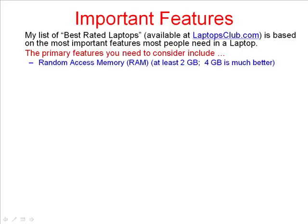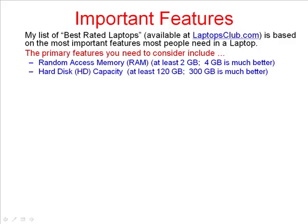My list of best-rated laptops available at LaptopsClub.com is based on the most important features most people need in a laptop. The primary features you need to consider include how much memory you will have — generally you want at least 2GB, and 4GB is much better. What is your hard disk capacity? At least 120GB is required, and 300GB is much better.